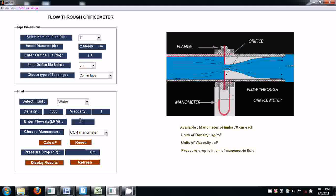Select a fluid to work with — water. And enter a flow rate of the fluid through the pipe. Fluid flows through this pipe and the flow rate can be set by a rotameter by adjusting a valve, and the reading can be seen in the rotameter.